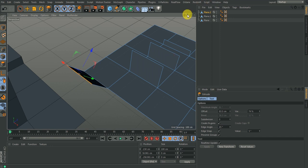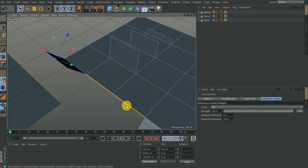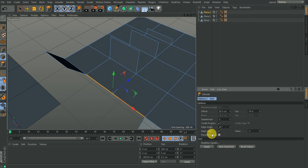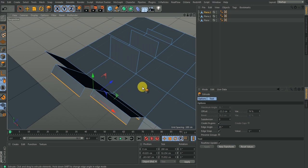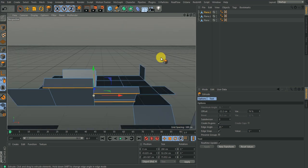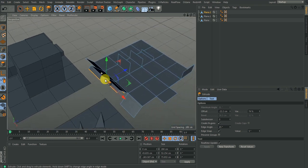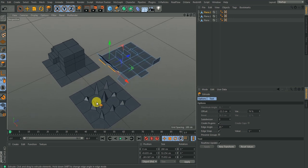You can also use preserve group for edge extrusion. If I hit D and turn off preserve group, the variation starts working and you can see some edges extruding at a higher value than others.